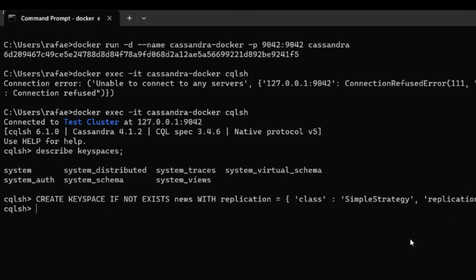Inside our new keyspace, we are going to create one table, but first we need to switch to that keyspace. We use the USE keyword with the keyspace we just created, and now we are inside it. The last step is going to be the table creation.